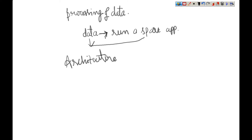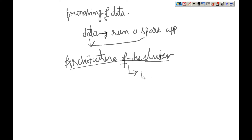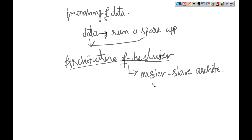We require a cluster as the distributed computing engine, since data gets processed in a distributed way. The architecture of the cluster must be master-slave architecture — the same architecture that is being used in Hadoop.